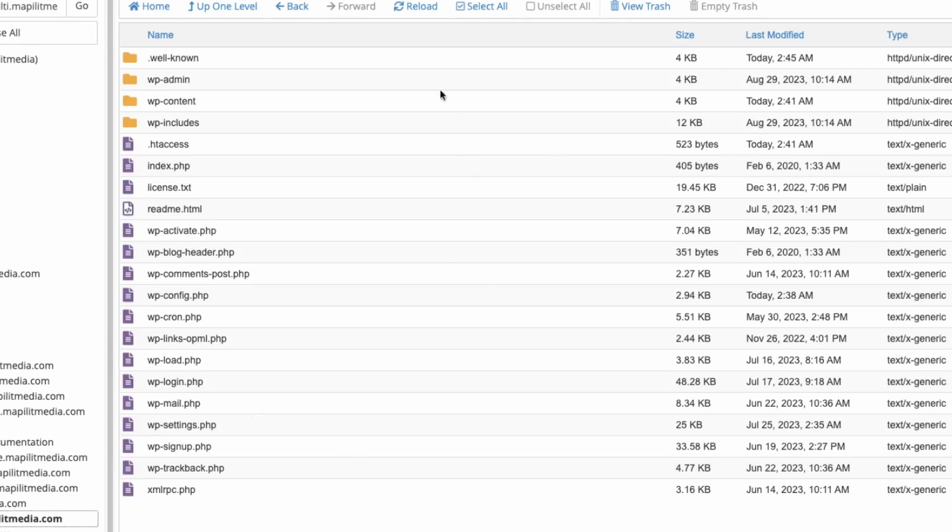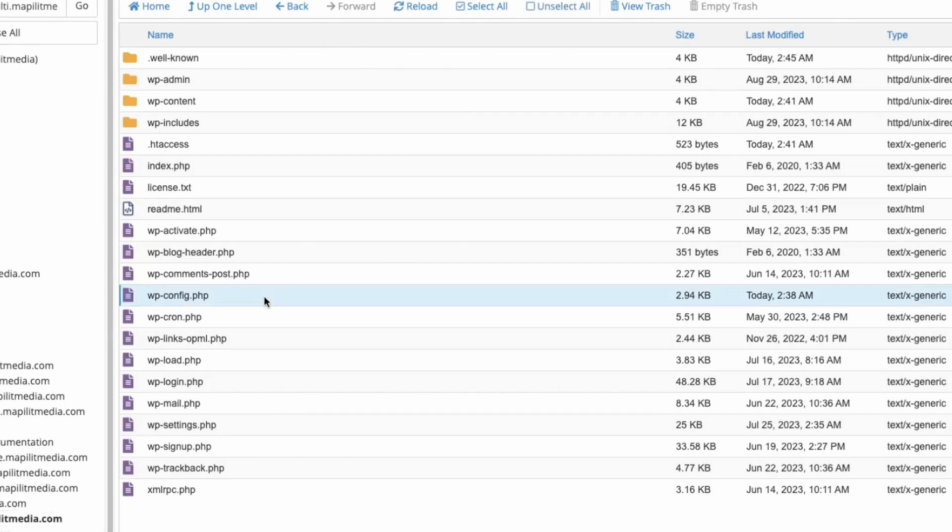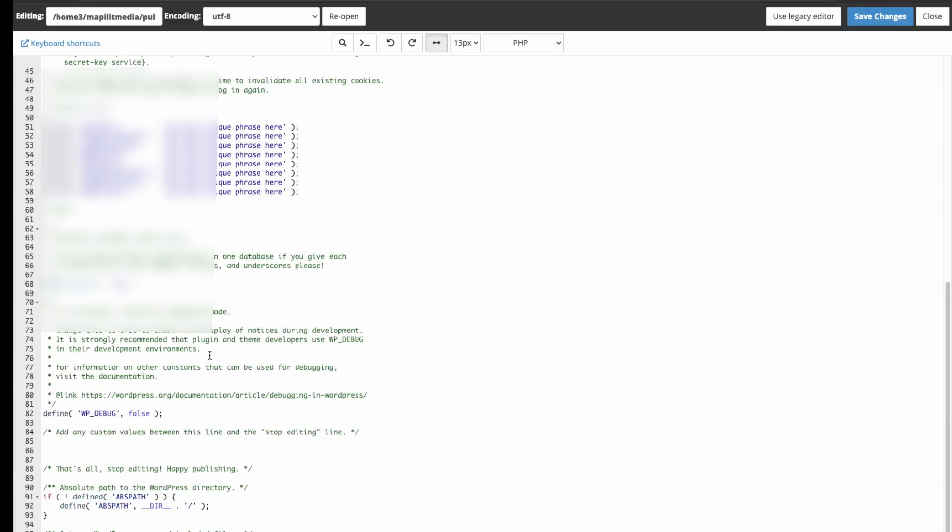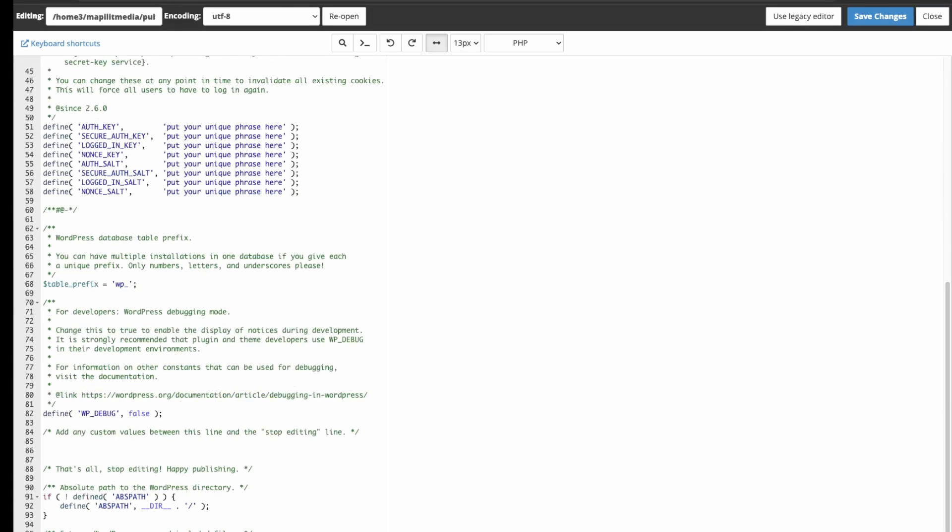We're going to open up the directory of our website and then edit the config file. Go down to the bottom, and just right above here, define WP_ALLOW_MULTISITE and then true, and then semicolon. Then we're gonna click save.